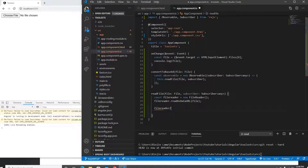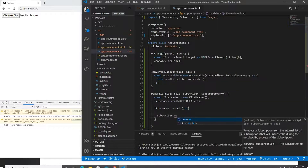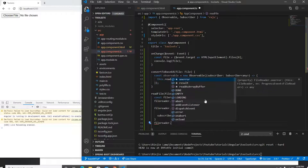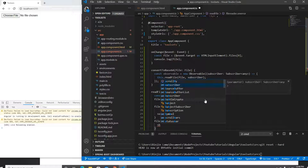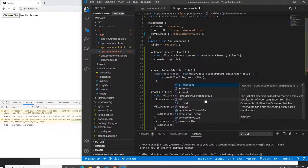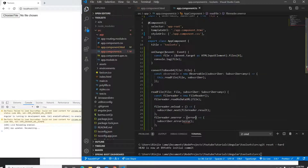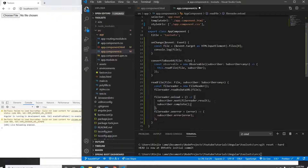When the read is successful, FileReader will call its onload function. In that callback I'll call subscriber.next and pass fileReader.result. If there's an error, the FileReader's onerror callback will call subscriber.error and pass the error. Once everything is done I'll also call subscriber.complete, just in case.